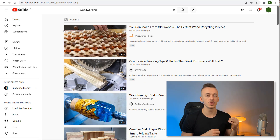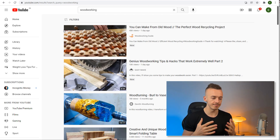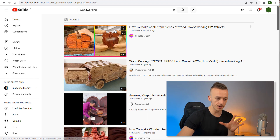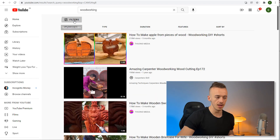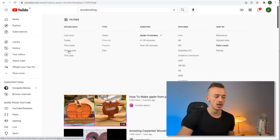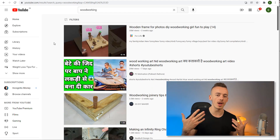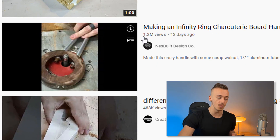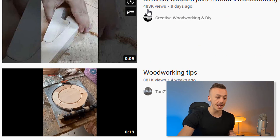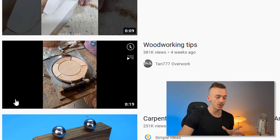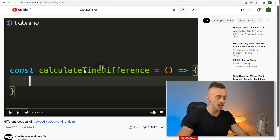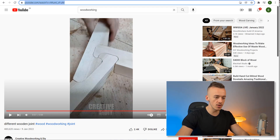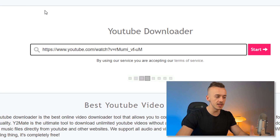The free traffic source is YouTube and TikTok. Go to YouTube and search for 'woodworking.' Click on Filters, sort by View Count, set duration to 'Under 4 minutes,' and filter by 'This Month' so you find fresh videos. Look for YouTube Shorts — you can see some have 1.2 million views, 483,000 views, 381,000 views. Click on any of these videos, copy the video URL, then go to youtubemated.com and paste the URL there to download the video. Select 480p quality and click 'Download and Convert.'